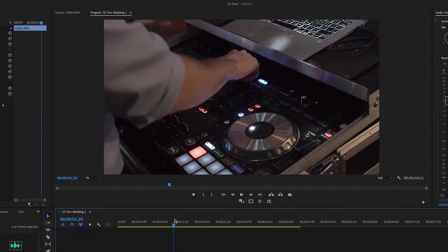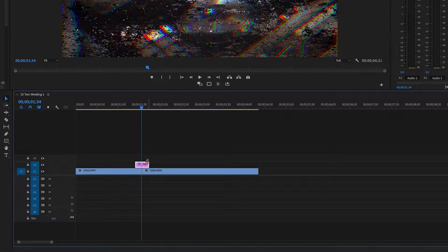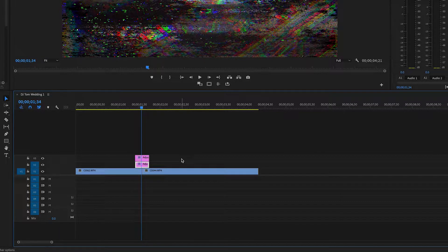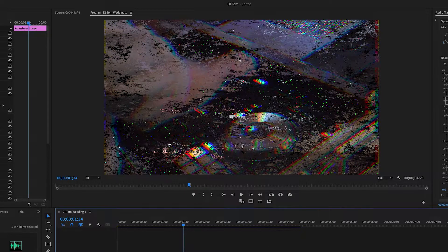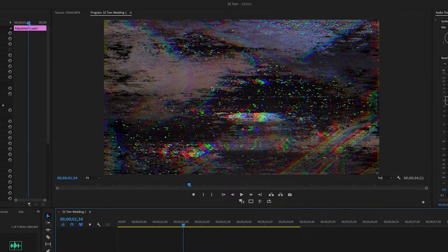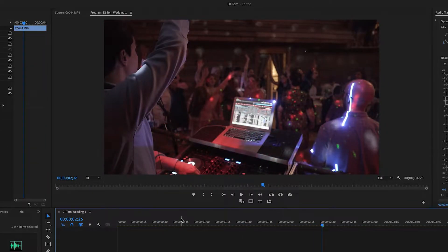That looks a lot better, but you can still see the cut and it jumps a little at the beginning and end. To fix this, I'm going to make the glitch more aggressive by holding Alt, clicking on my adjustment layer, and moving it up. Now you can barely see the image through the effect. Using Cmd+Z to compare — before versus after — the new version adds more glitchy color and static, which is exactly the broken-TV look I'm going for.